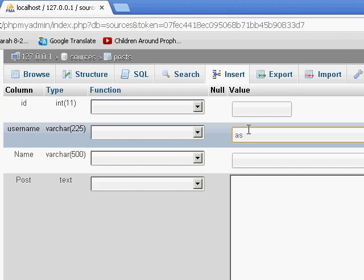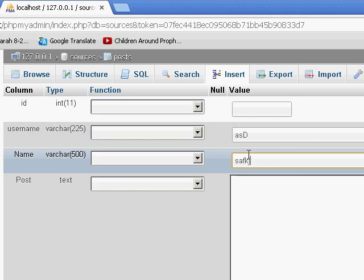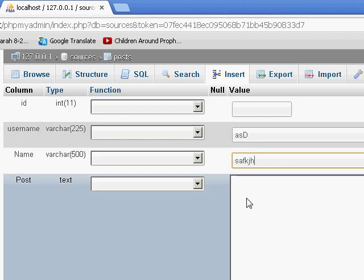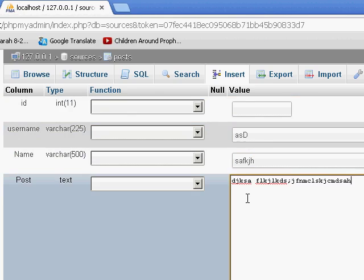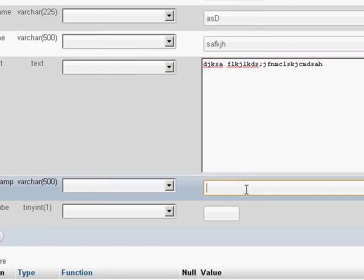And then you can just simply insert - like ID you don't need to change, username anyway. When we have this whole social network thing completed, you won't need to actually add like - like this will be having a form which will automatically enter everything. Now I'm just randomly typing.